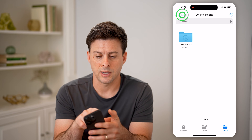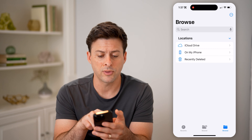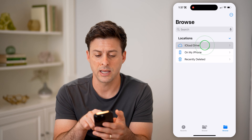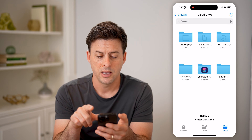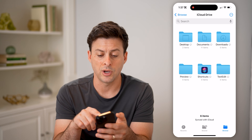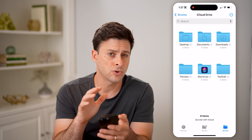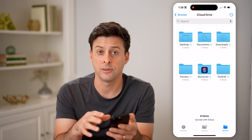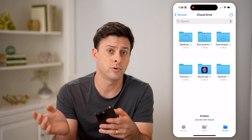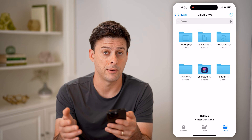Let's tap on Browse at the top left. So you can see both iCloud Drive — I can tap on that and it will show Desktop, Documents, Downloads. These are all on my iCloud that are synced up either with my phone, my computer, or iPad.